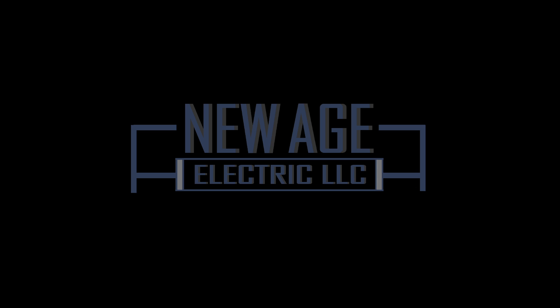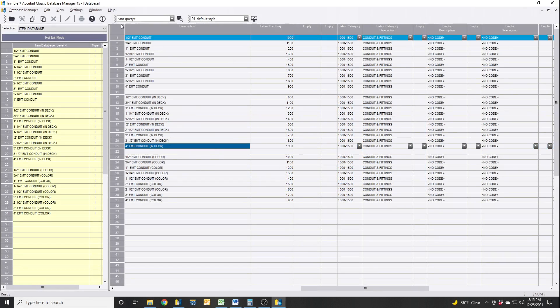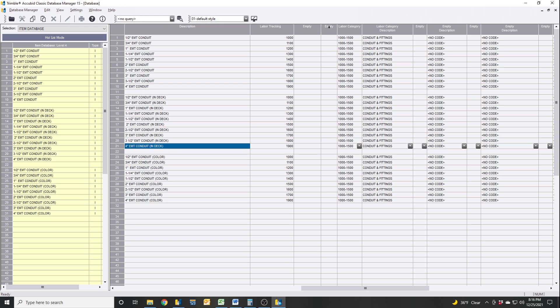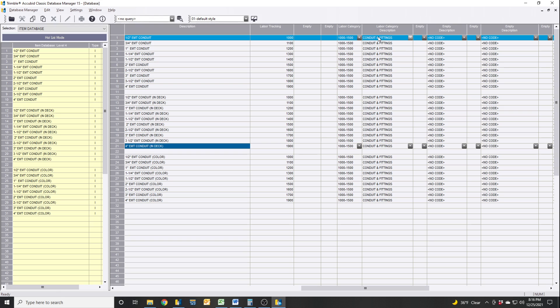So I'm going to jump into it and show you how it's done. We're in Trimble's Acubit Classic Database Manager 15. If you go into any one of your items — let's say we're going to mess with EMT Conduit — I already have this set up. I have labor tracking in one, and then a setup where it's a labor category, and then you can give it a number and then a description. In the estimate itself, you'll assign it to the system, and then I'll show you how to group it and go from there.